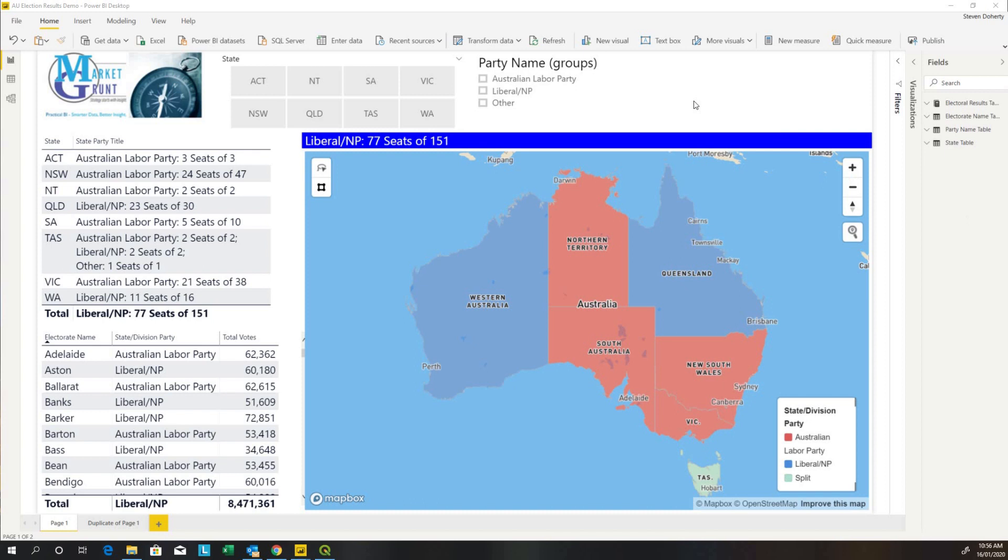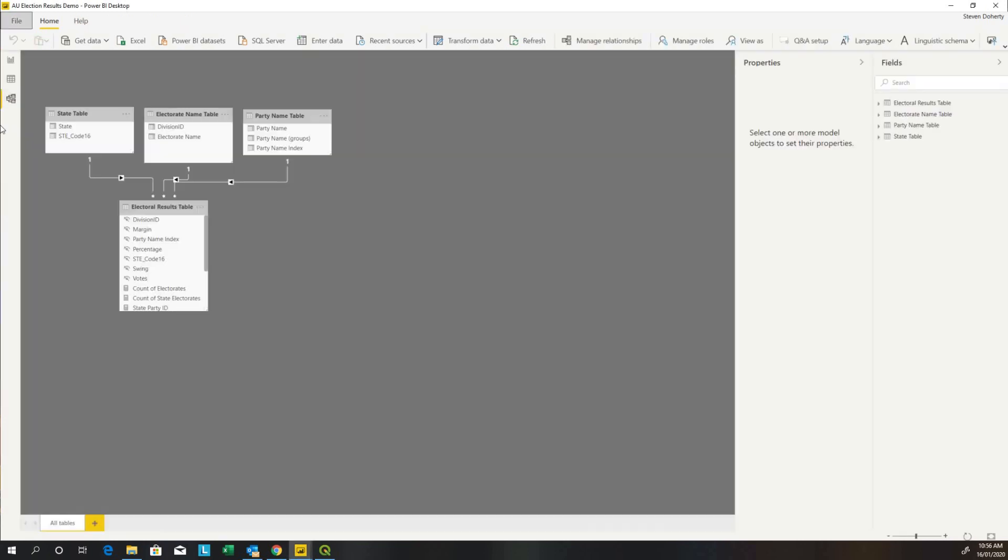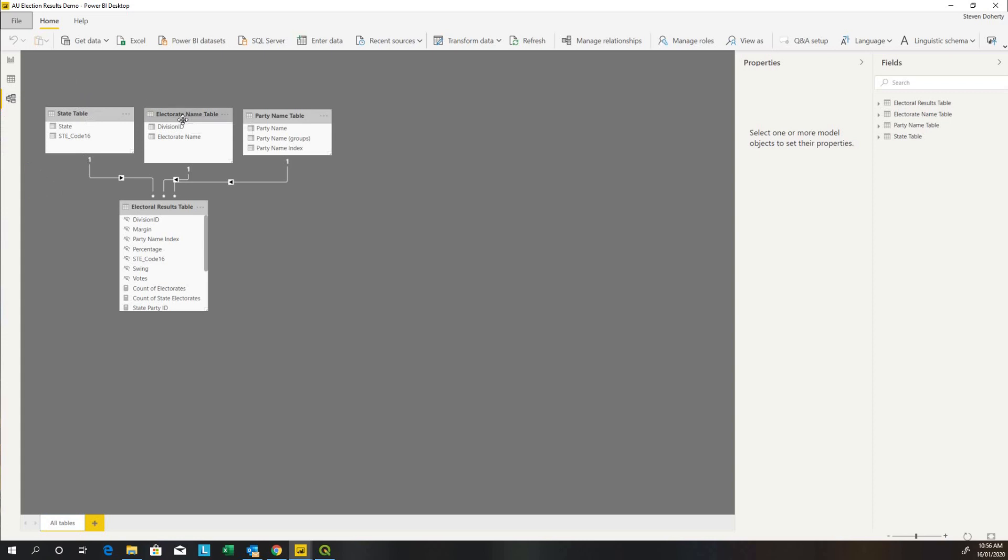Before we get into it, let's have a look at how the data has been sorted into tables and how the tables are related to each other. The table relationships show we have a state table which is our upper level layer, then we have an electorate name table, and for the coloring purposes of the electorates we've got party names.